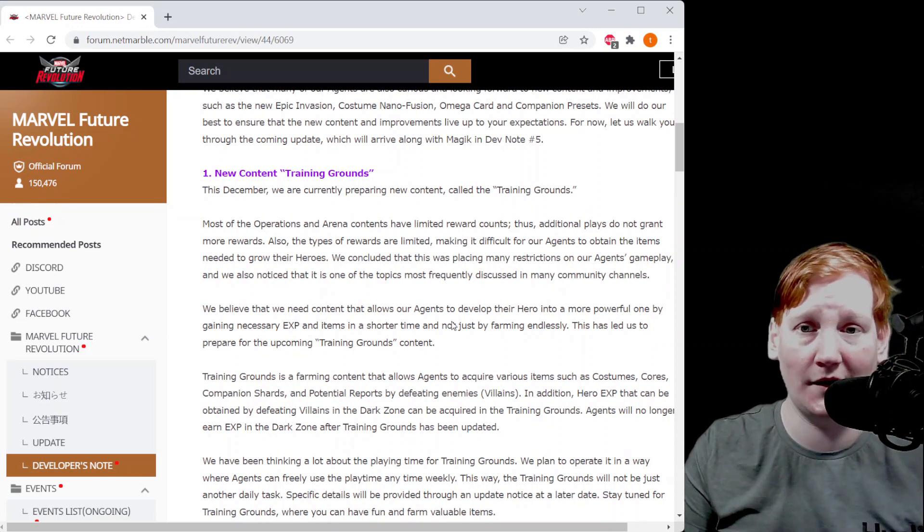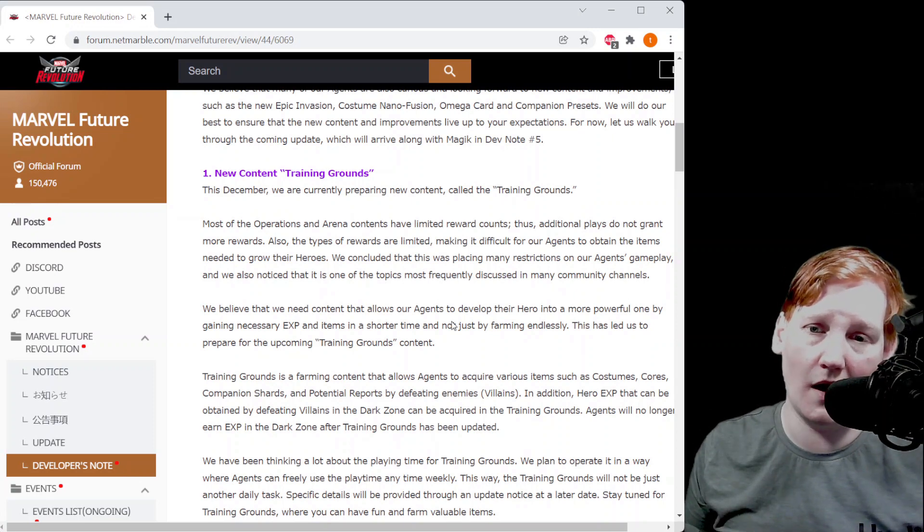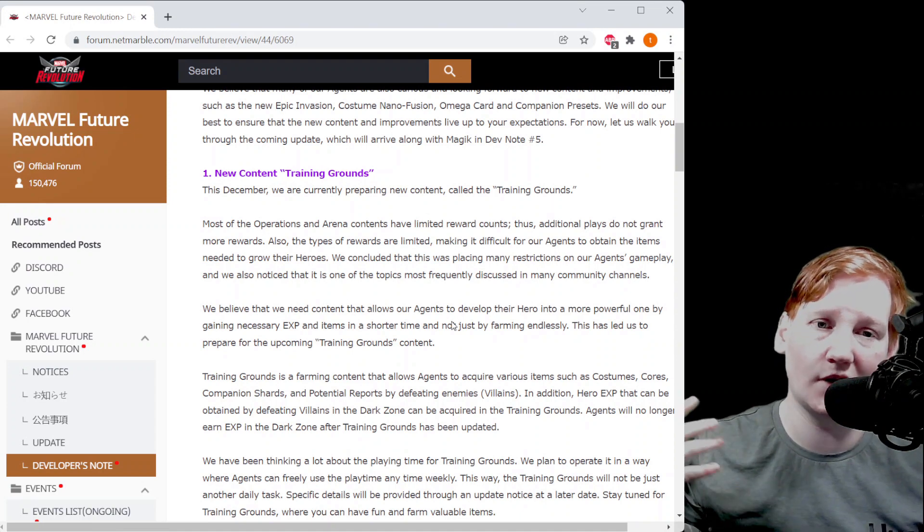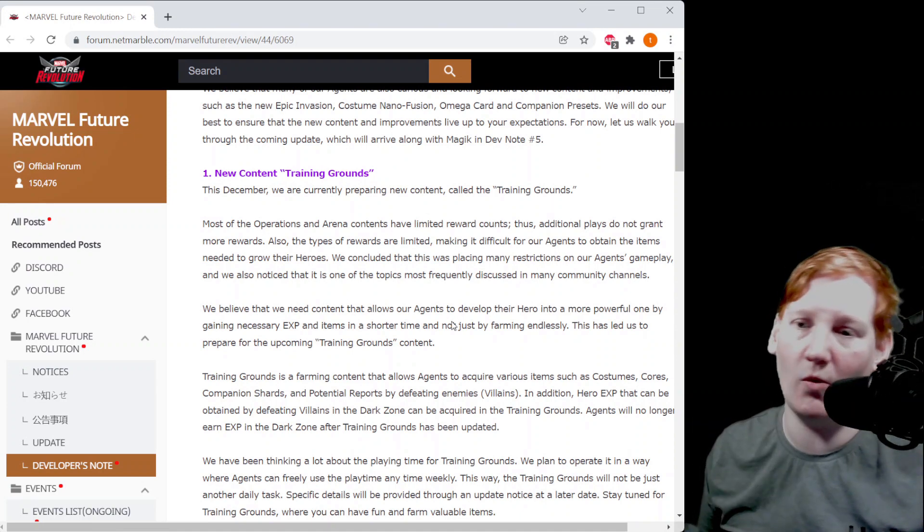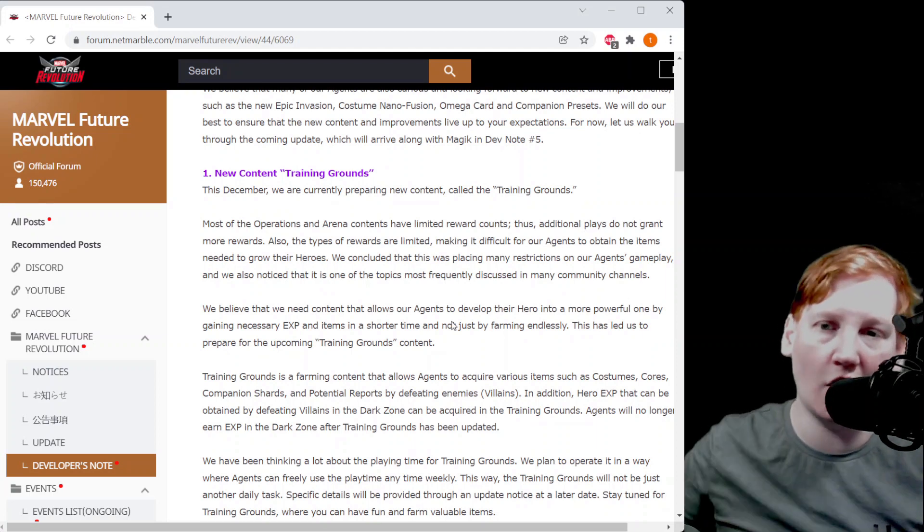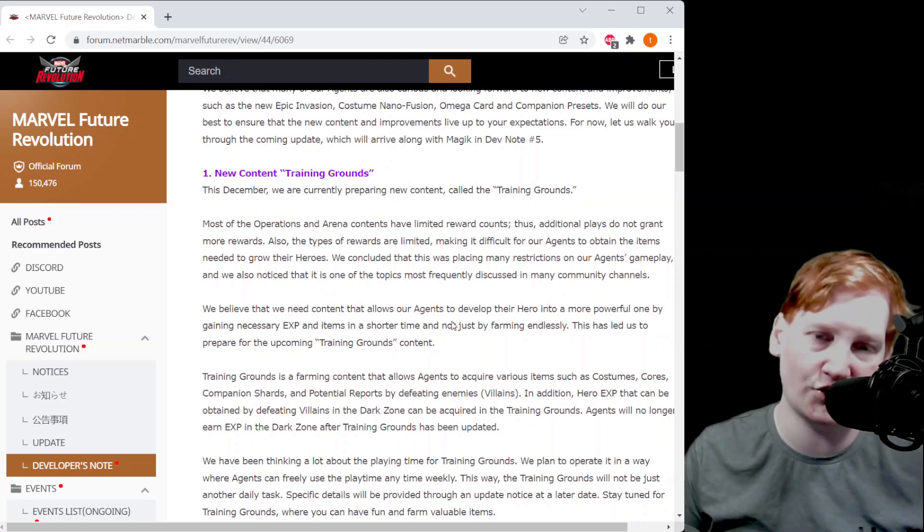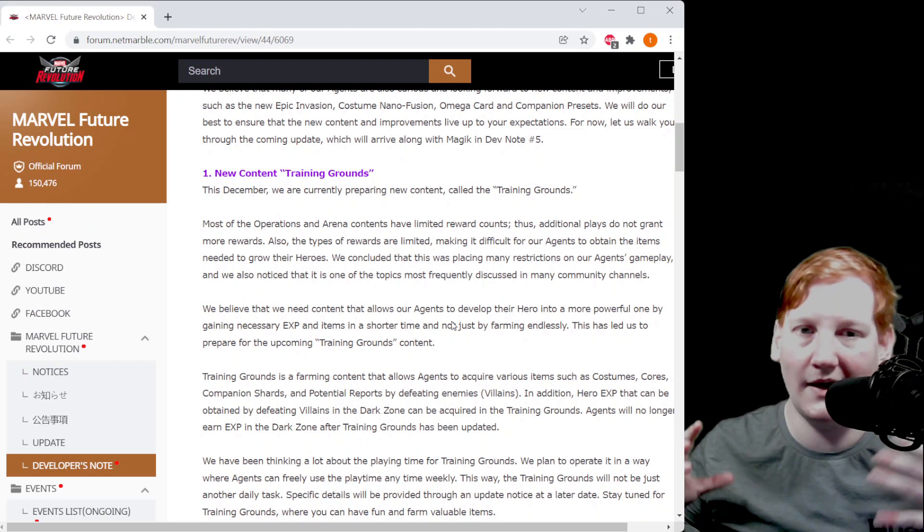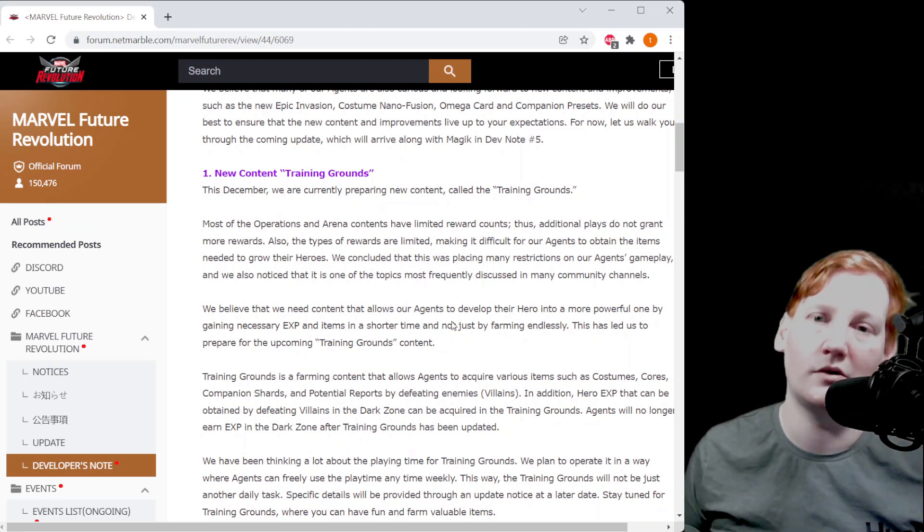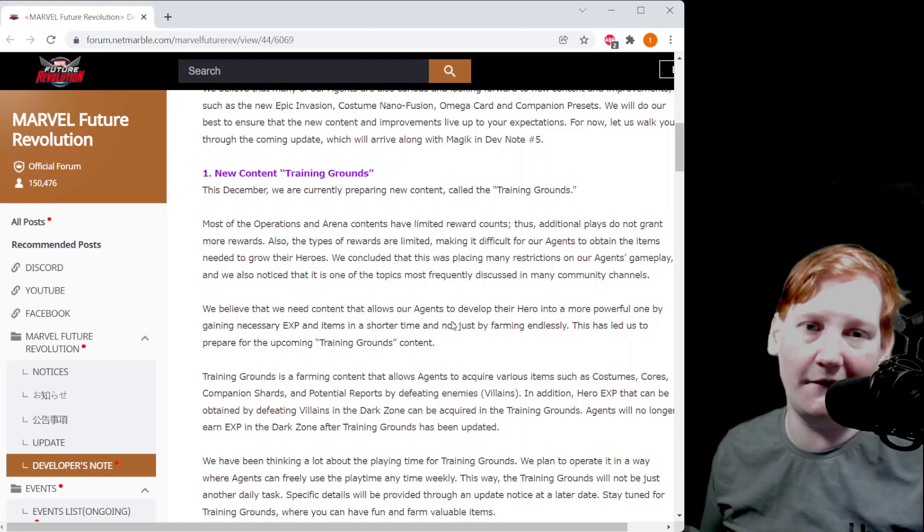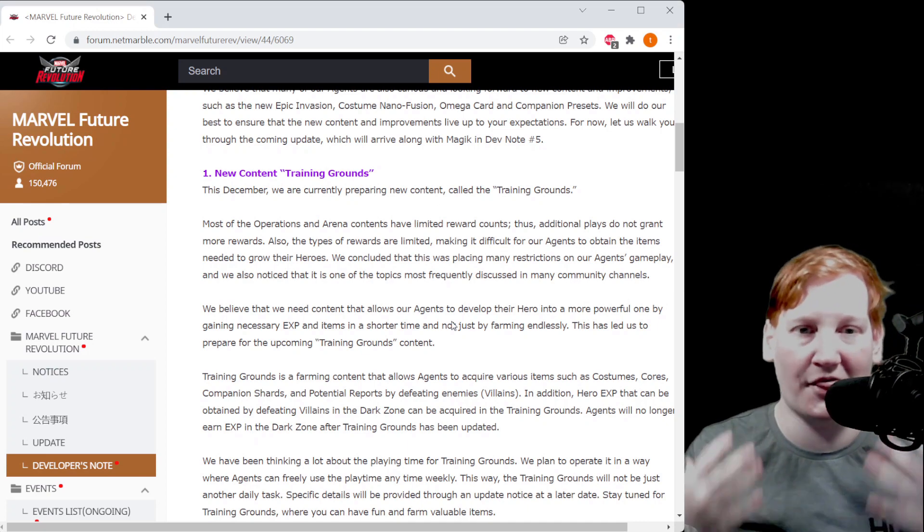They also tell us that you get a weekly amount of Training Grounds time instead of daily. So you can go in there anytime you want. If you have Thursday off you can go in Thursday, knock out all your Training Grounds for the week and then play to fit your schedule.